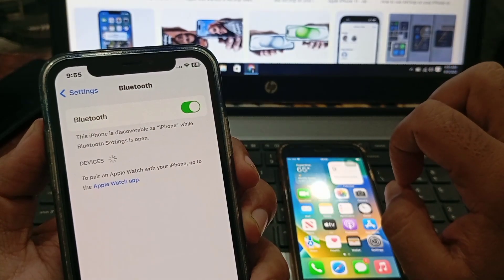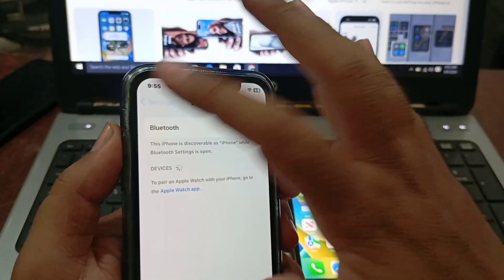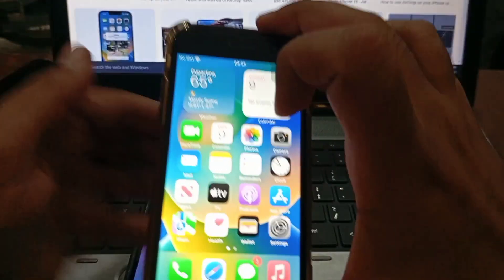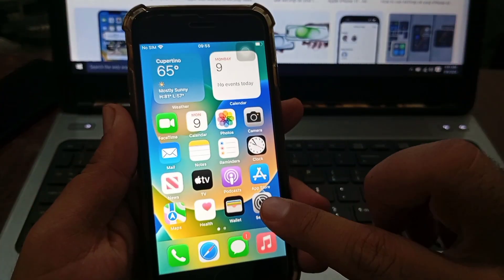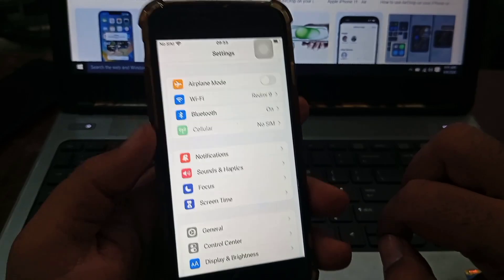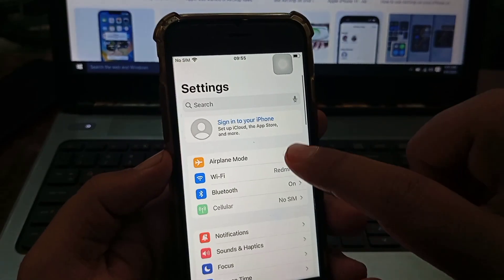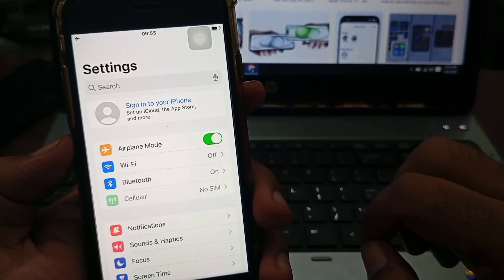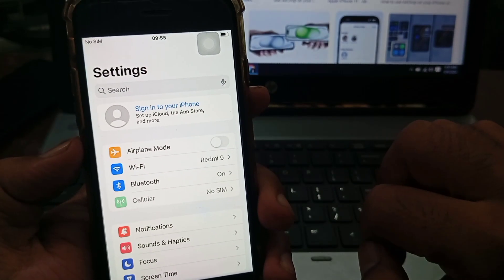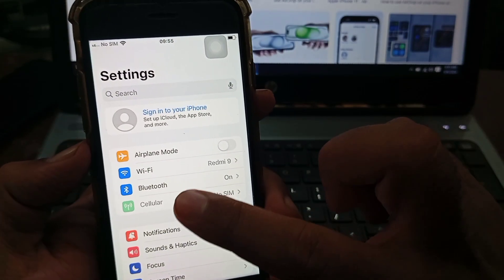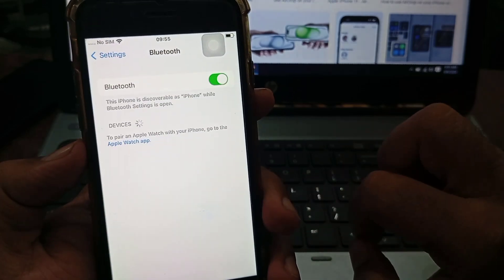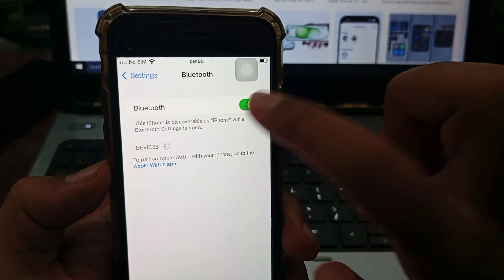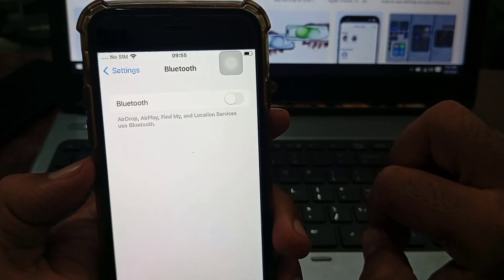Once you've done that, go back all the way and take the other phone — the device you want to send the file to. Do the same steps: toggle Airplane Mode on and then off, then go to Bluetooth, toggle it off and then on again.